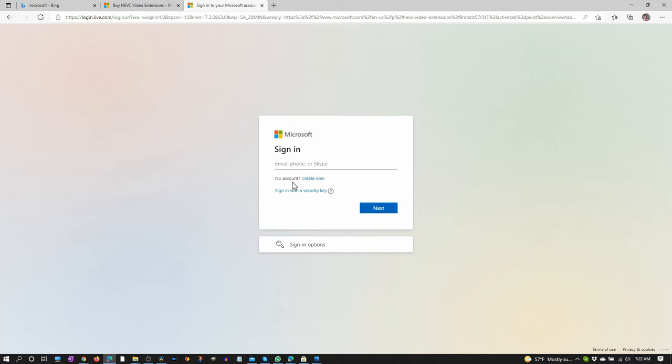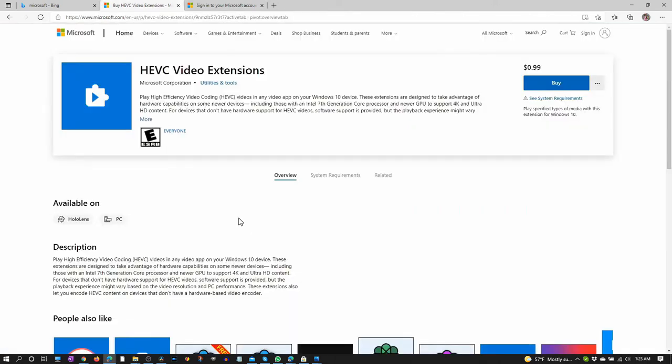And you might need to restart your computer so that your device is recognized by the new Microsoft account. And once that's done, then you can go back to this page and you'll see an install button somewhere up here. And once it's installed, that should fix your problem.